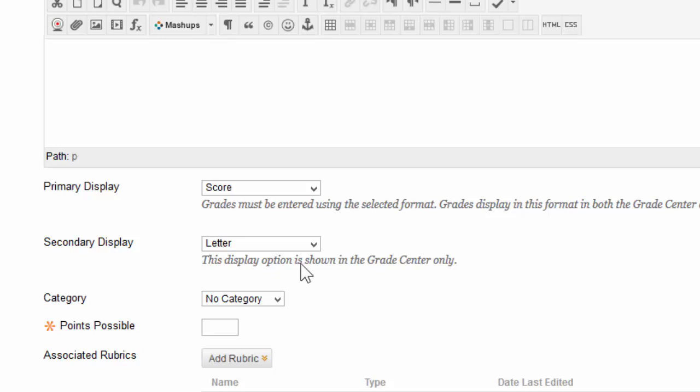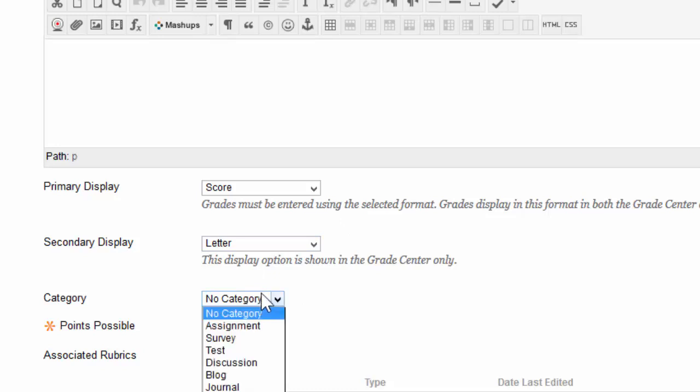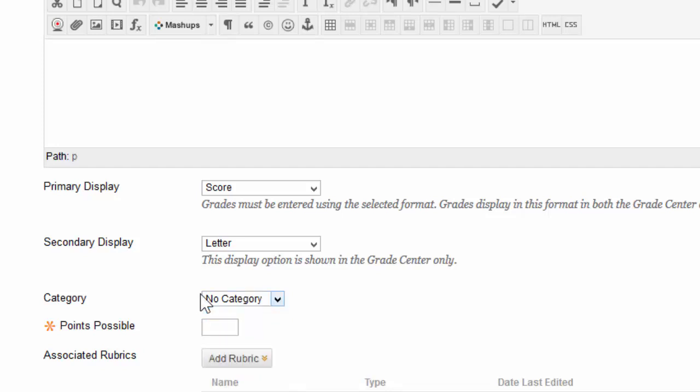Below that, you'll see an option for category. If you look at the category, you'll notice it's set to no category. You can choose a category for the assignment, and categorizing is generally used for making weighted grades easier. Once again, this is not necessary.